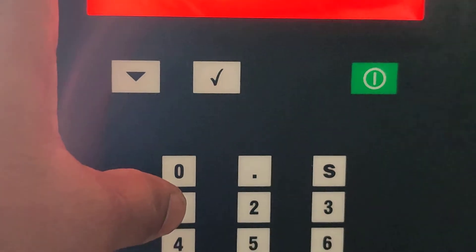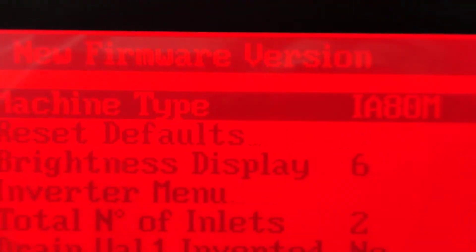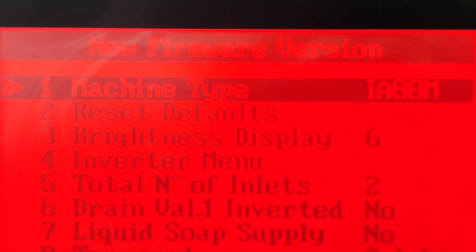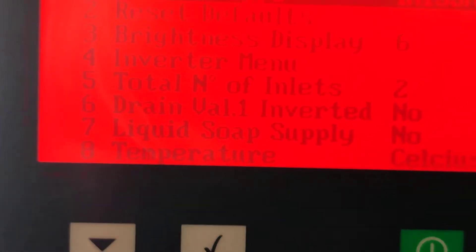I switched off the machine and switched it on again, then entered the password as per the manufacturer: one three two. Then the machine types menu is coming — I see it's showing IA 80M. I am now going to change the machine type.